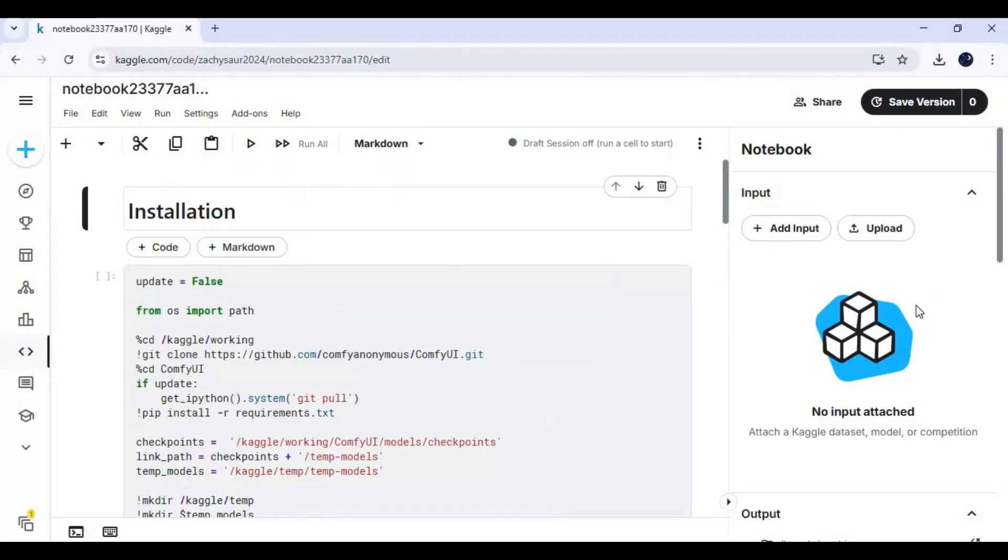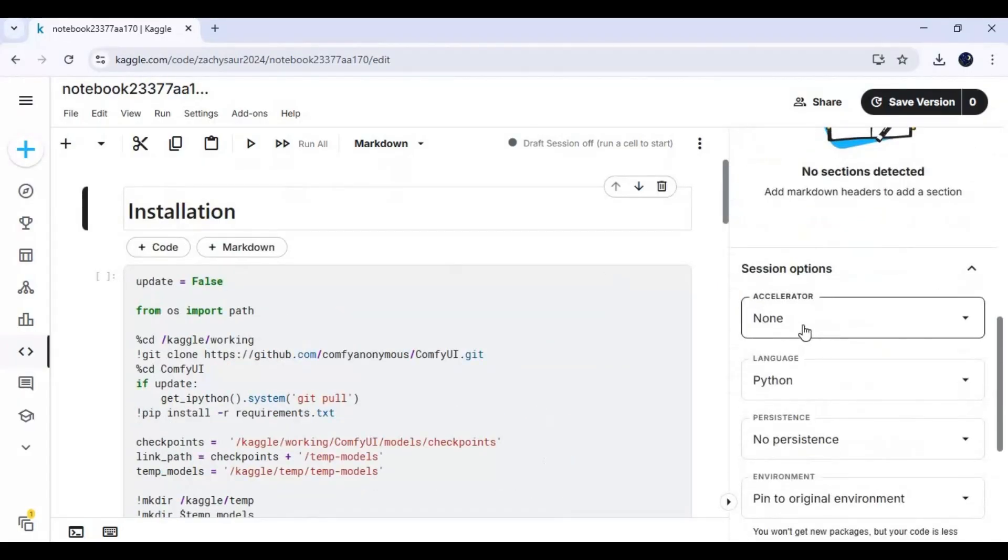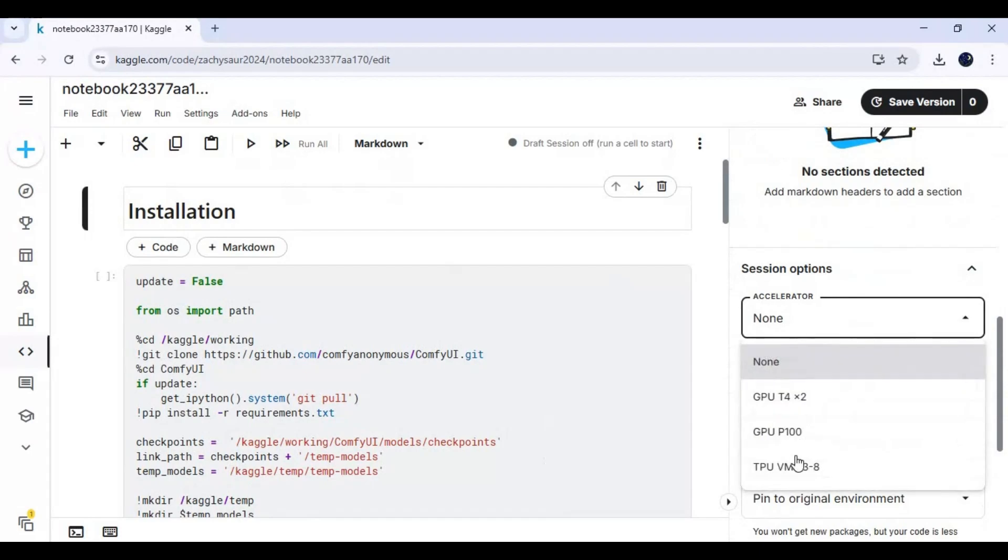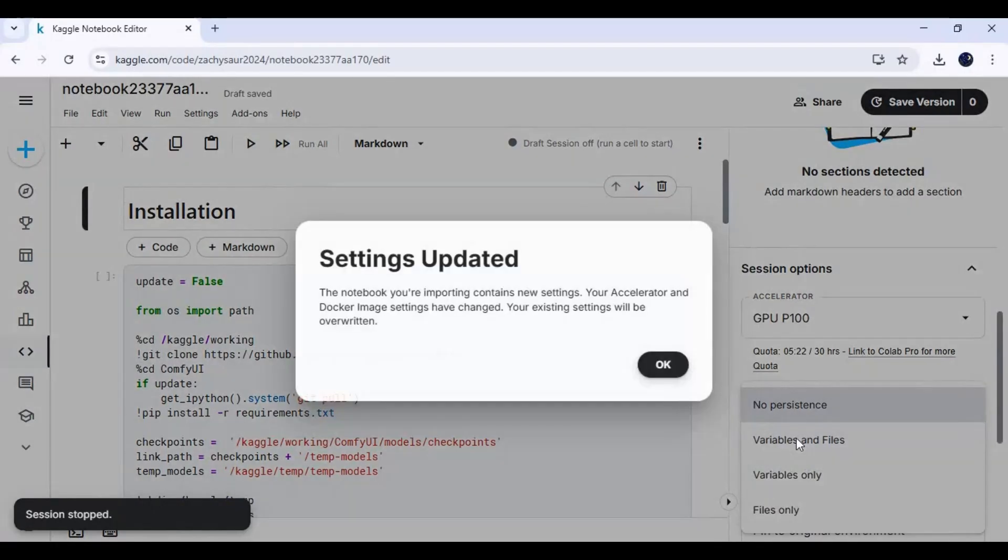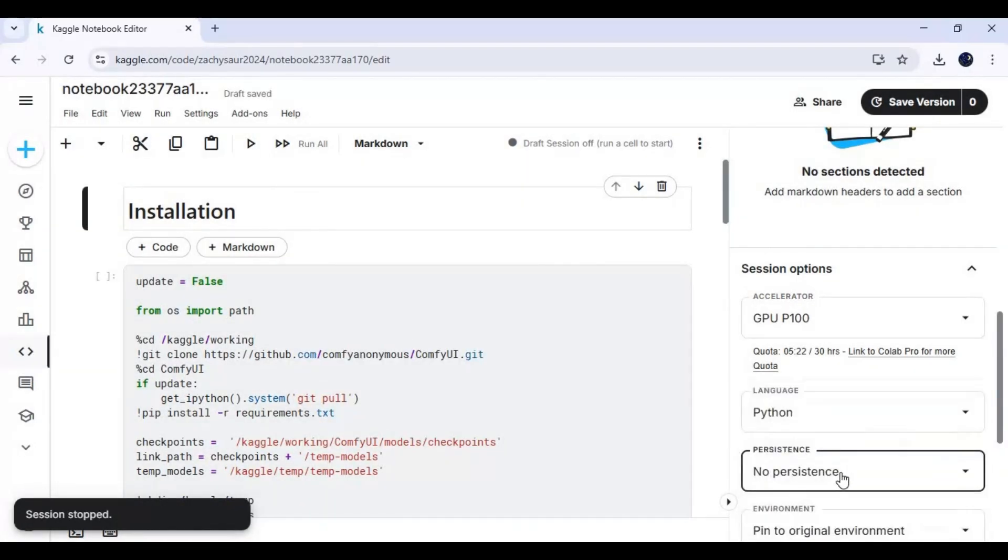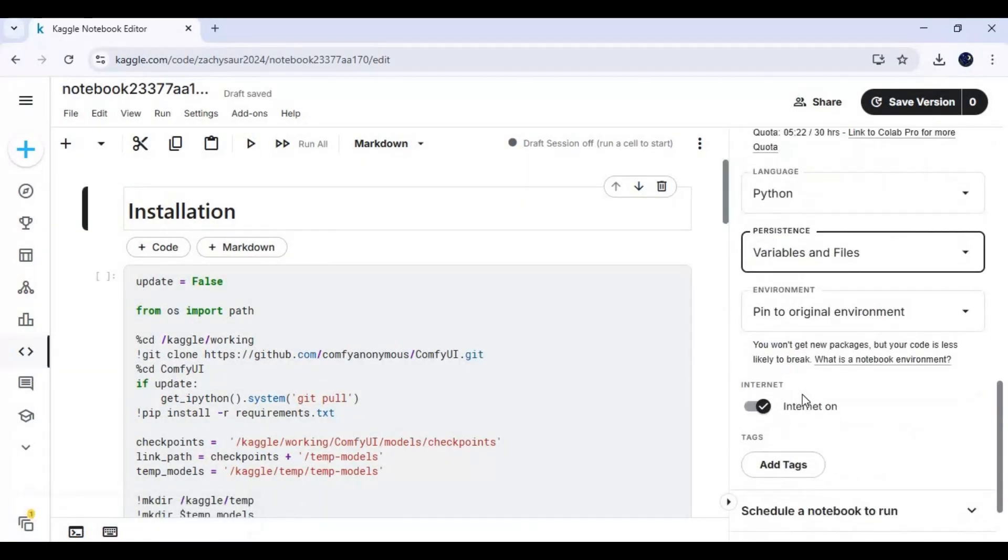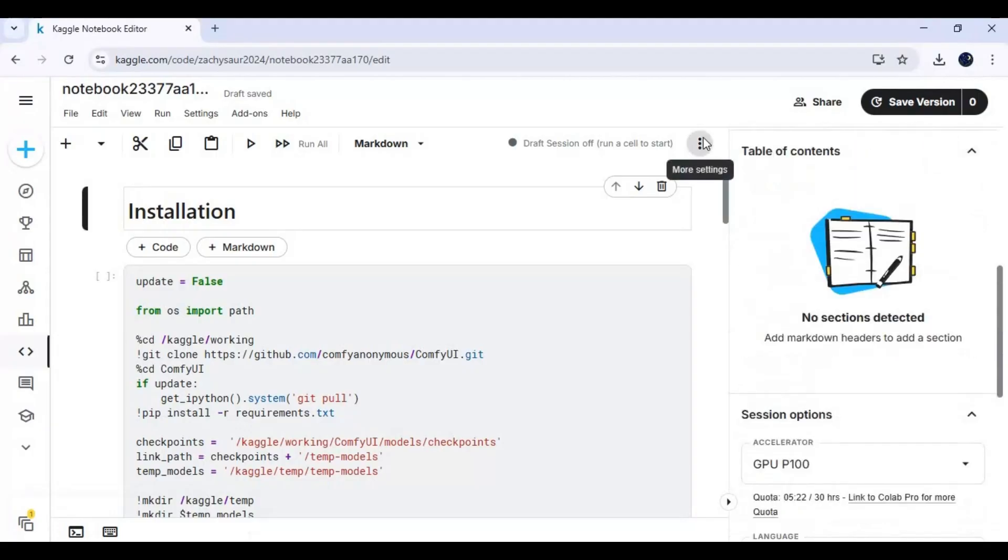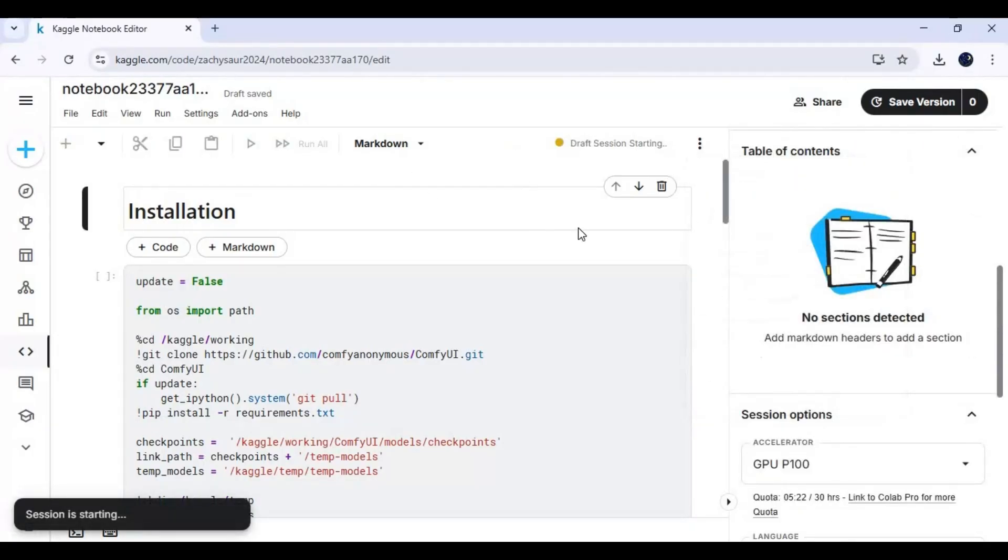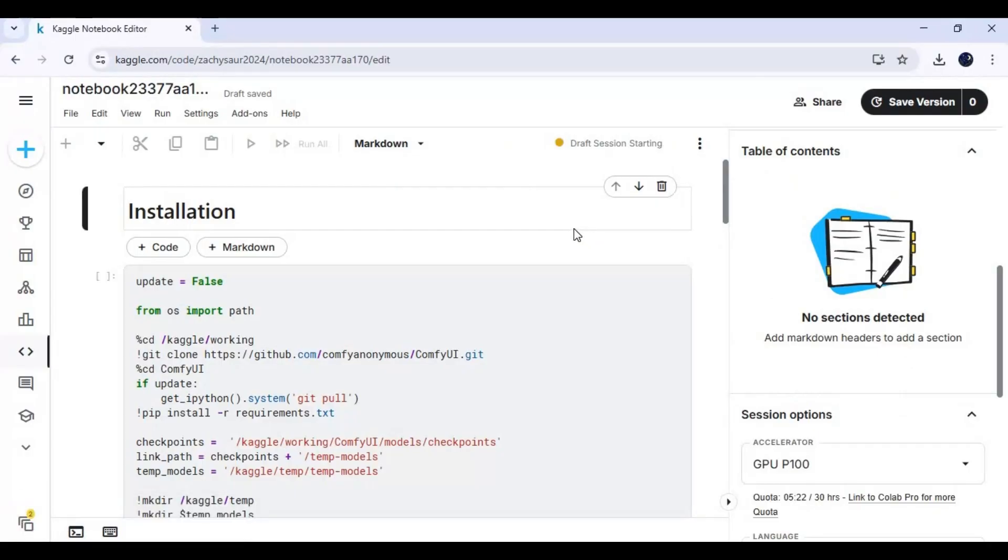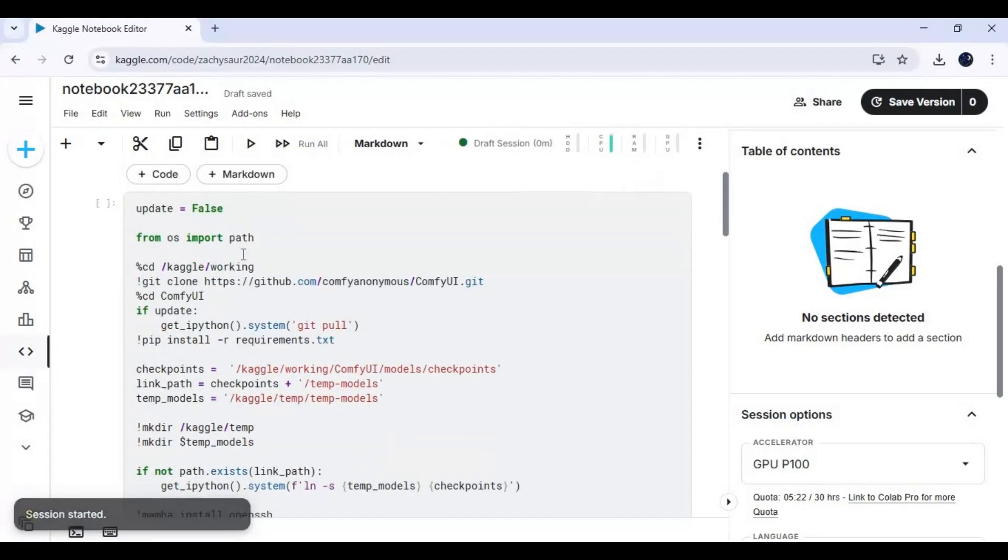Go to notebook options and choose GPU P100, and enable files and variables and persistence option. Click on three dots at the top and start the session. After the session starts, run the first installation cell.